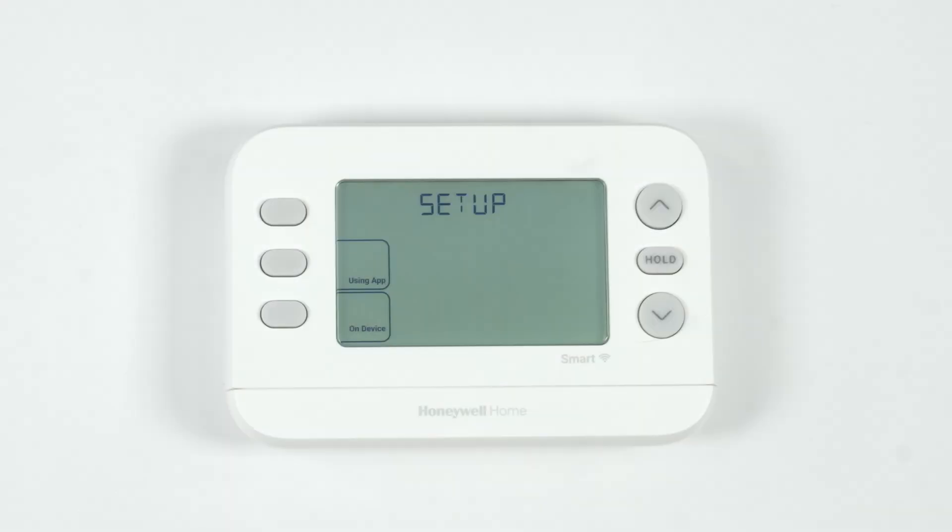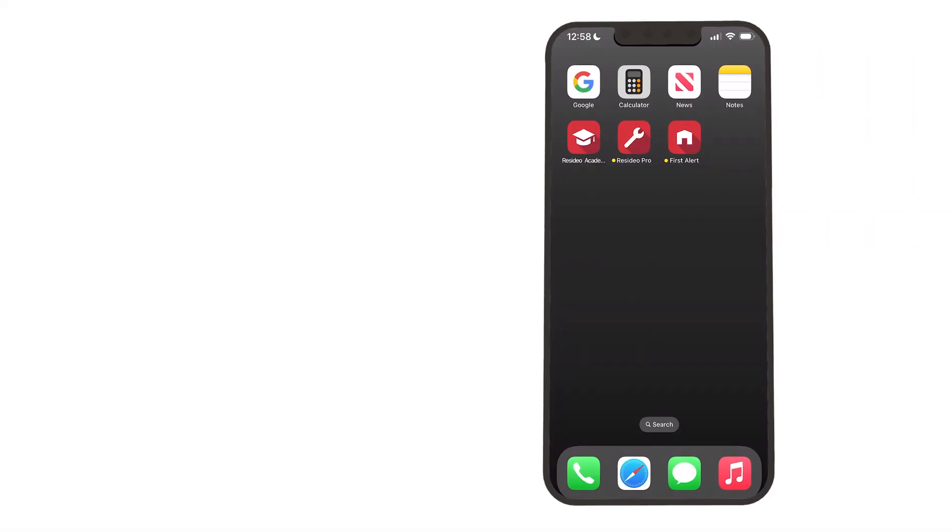Make sure the thermostat is mounted on the wall and reads Setup. Install the First Alert app on your smart device if you haven't already.